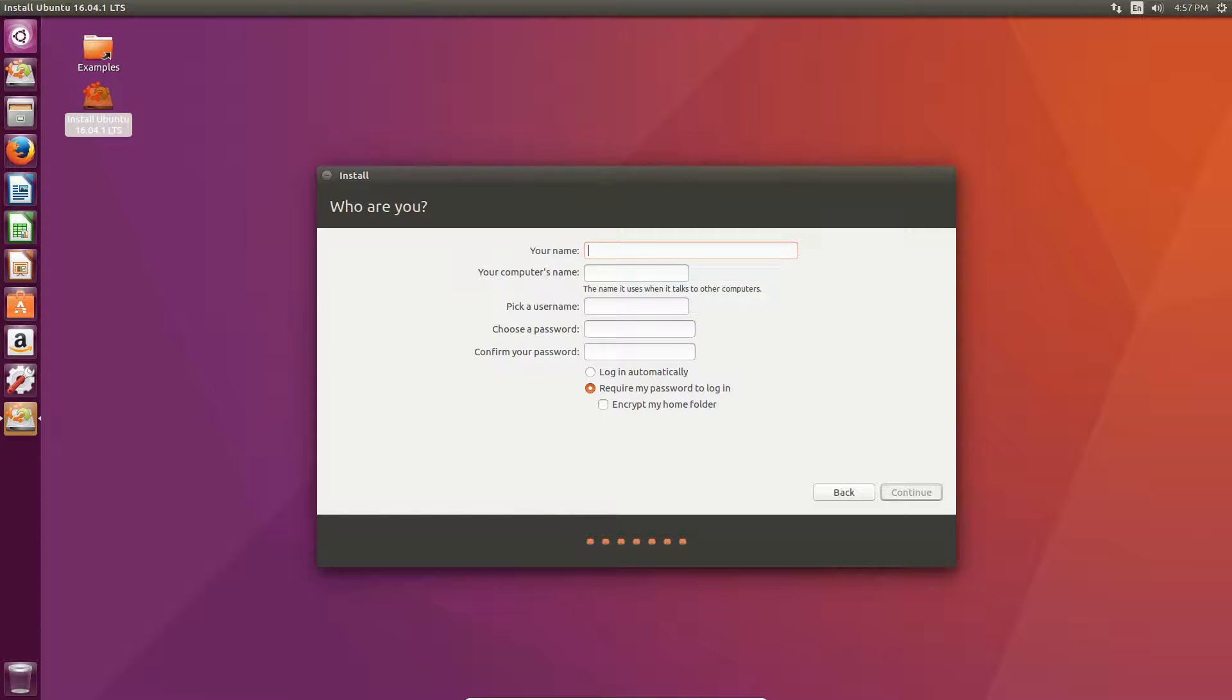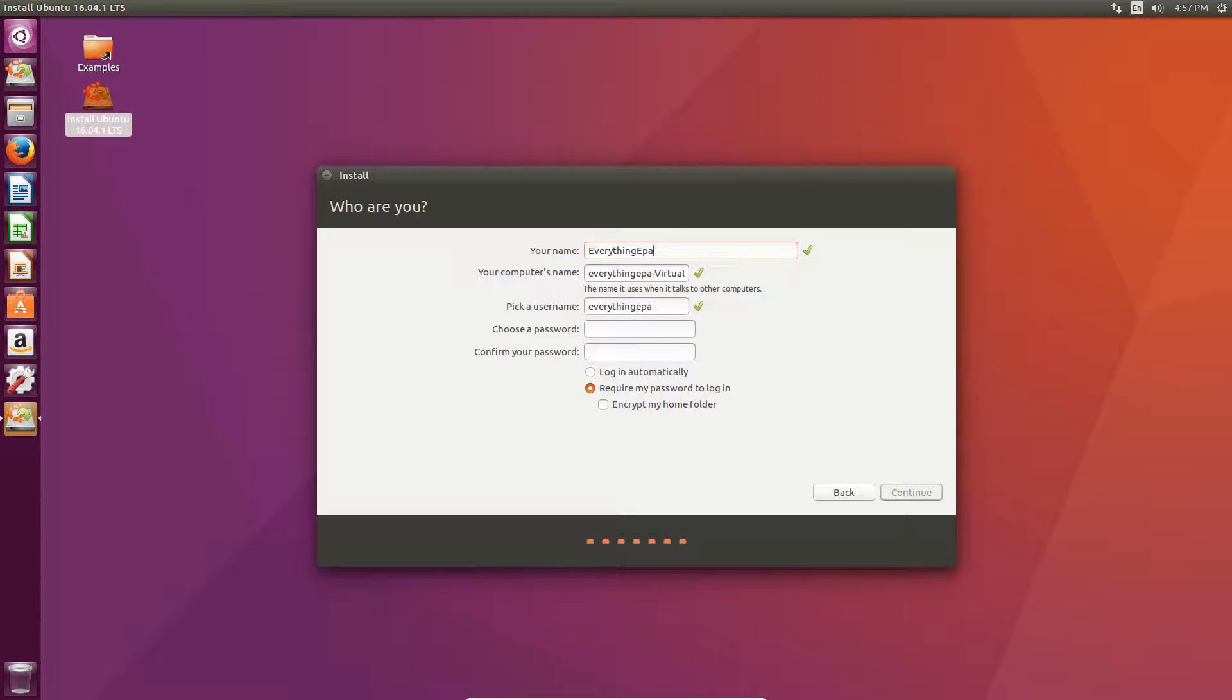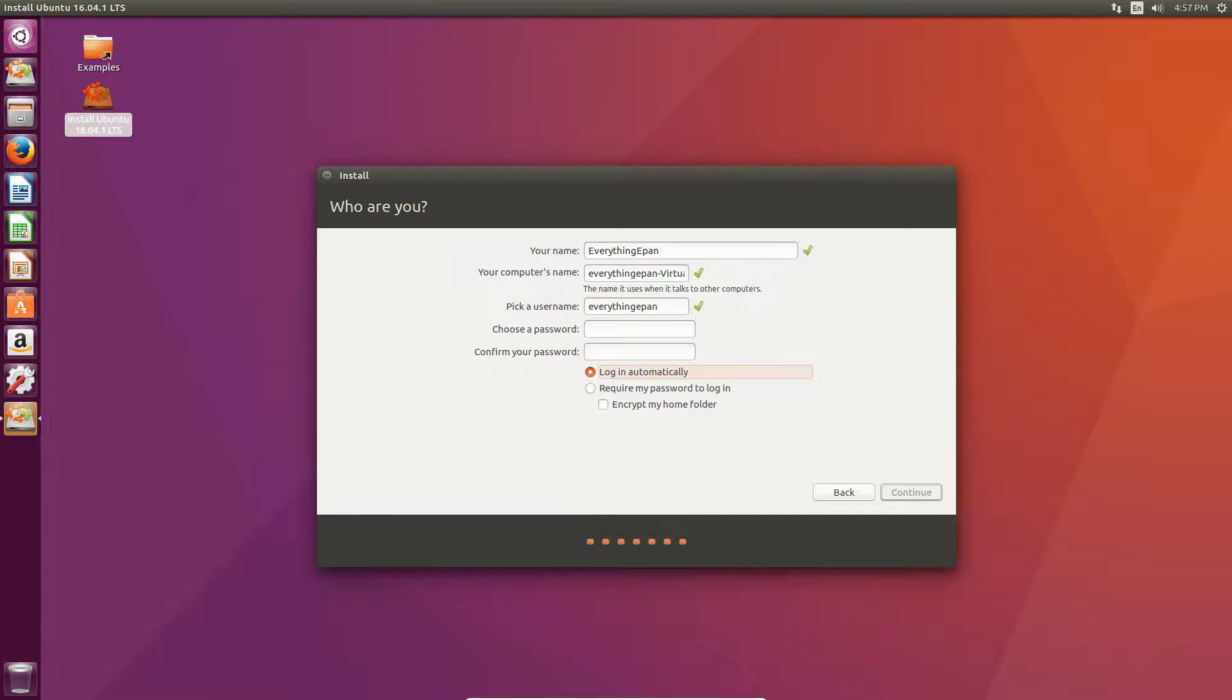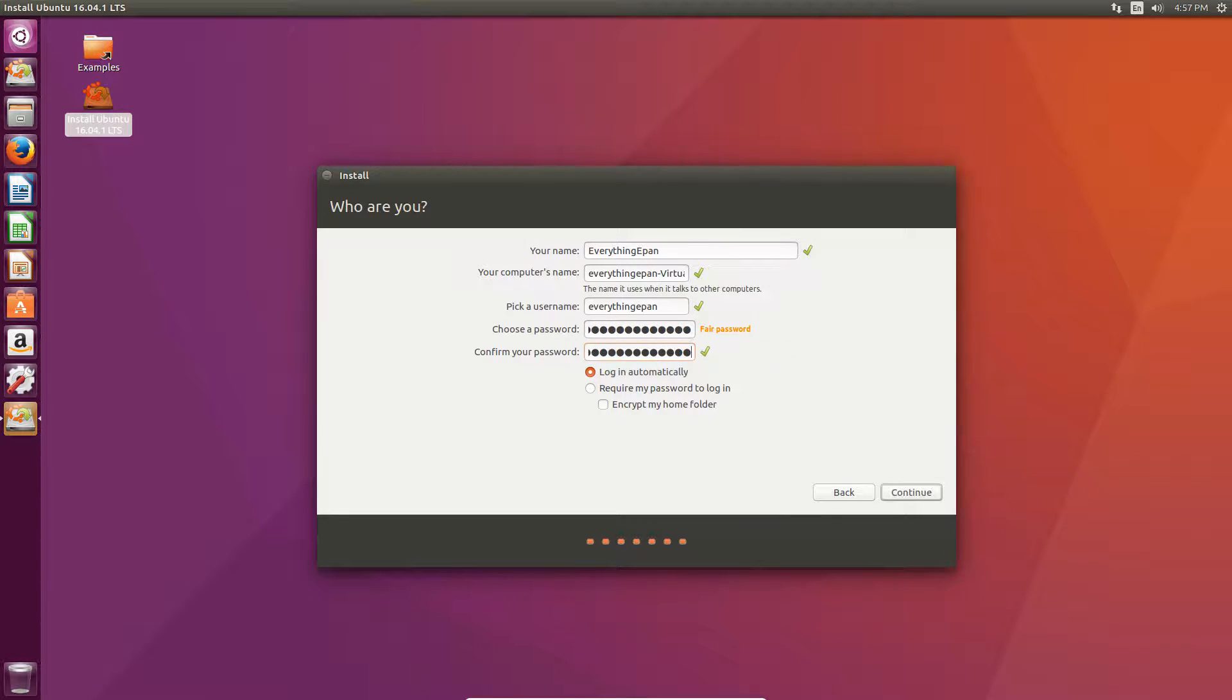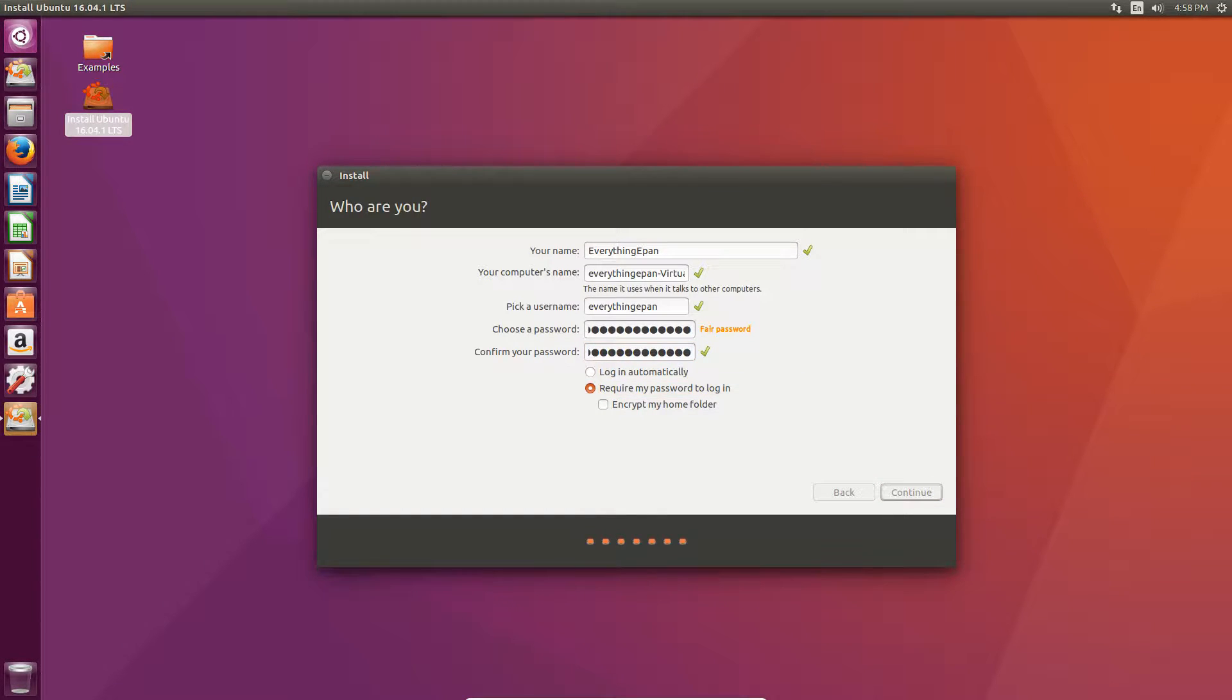And, then, it's going to ask for your username. I'll just type in everything epan and then, we'll do... It looks like you do have to have a password, so... And then, we'll just do... Requirement password to log in. Hit continue.